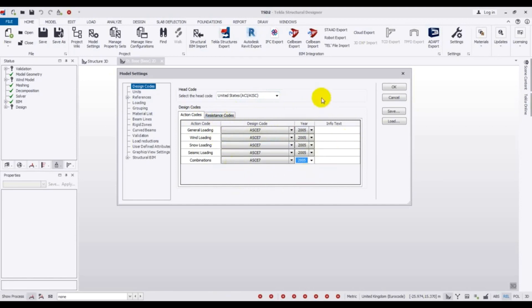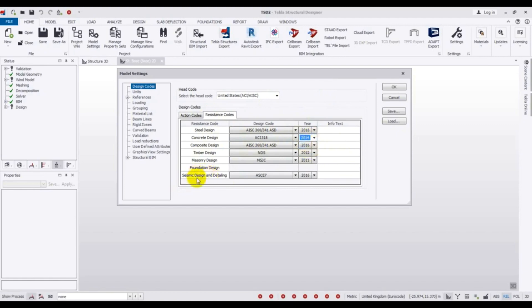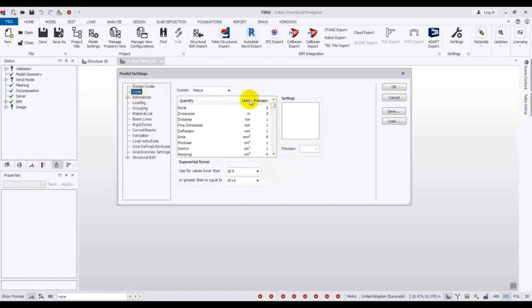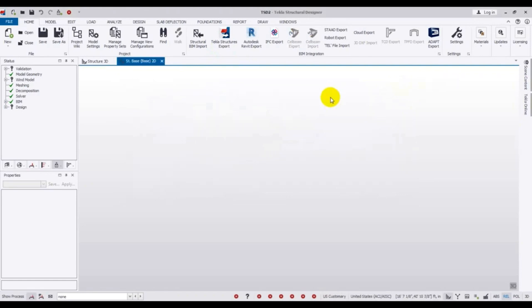For the resistance code, under concrete design I will use ACI 2014. For seismic design and detailing I will use ASCE 7-05. After that, go to Units — I will use US Customary units. You can also select metric, but I prefer US Customary. Then press OK.